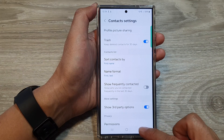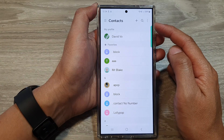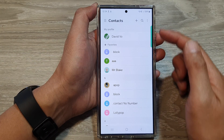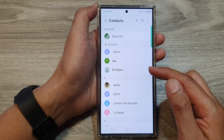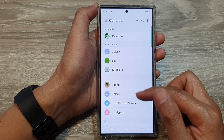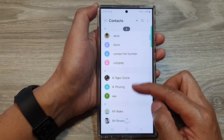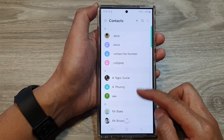After selecting, tap on the back key to go back to your contacts. Now if you look at your contacts list, it should display the name according to your selection.